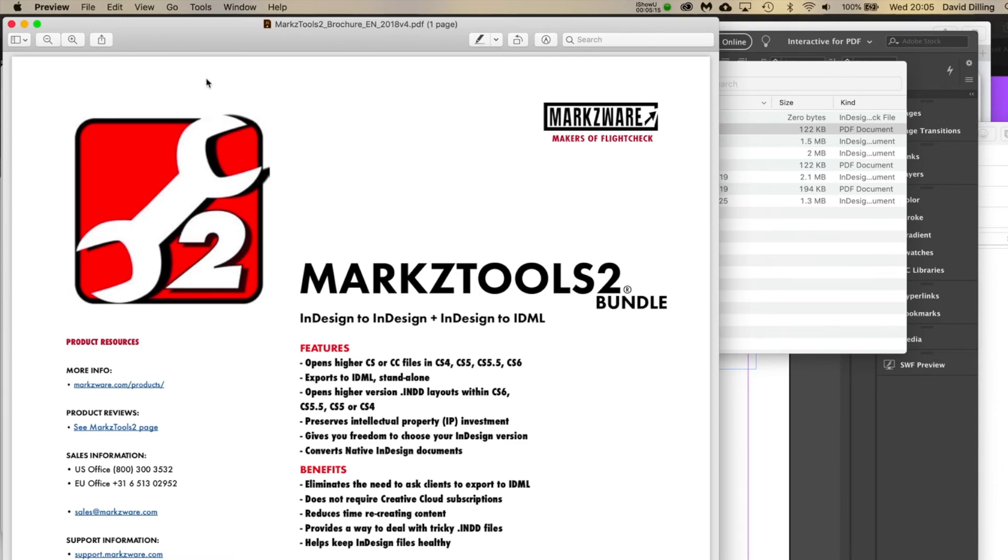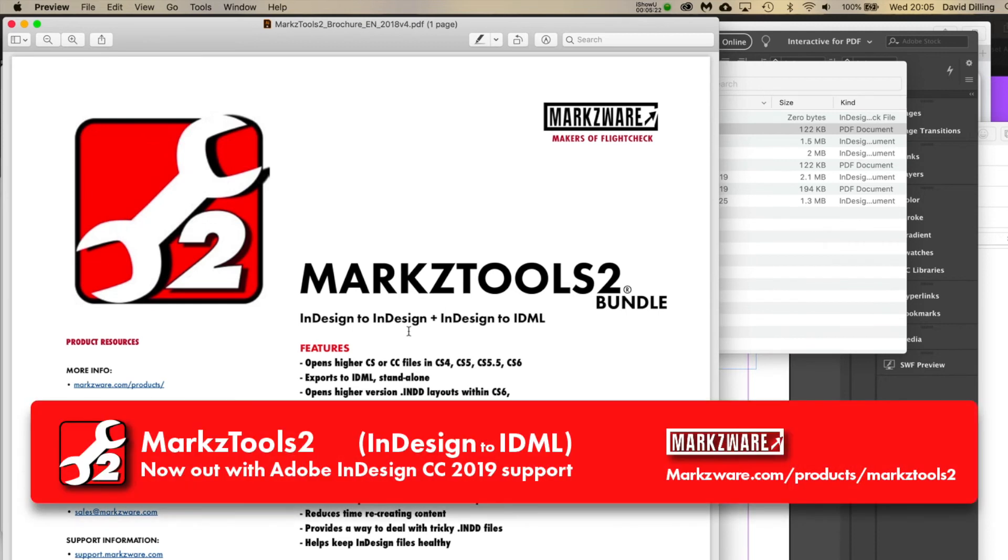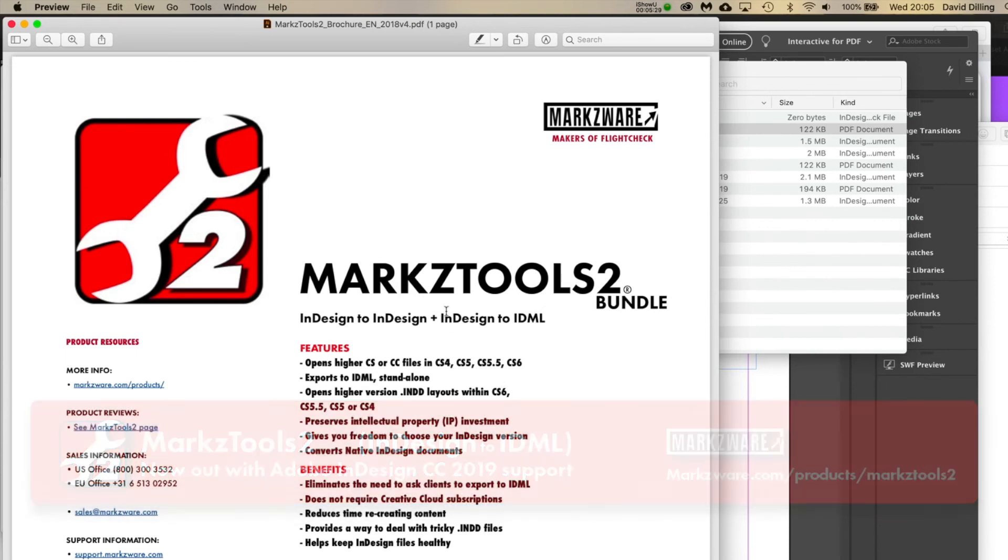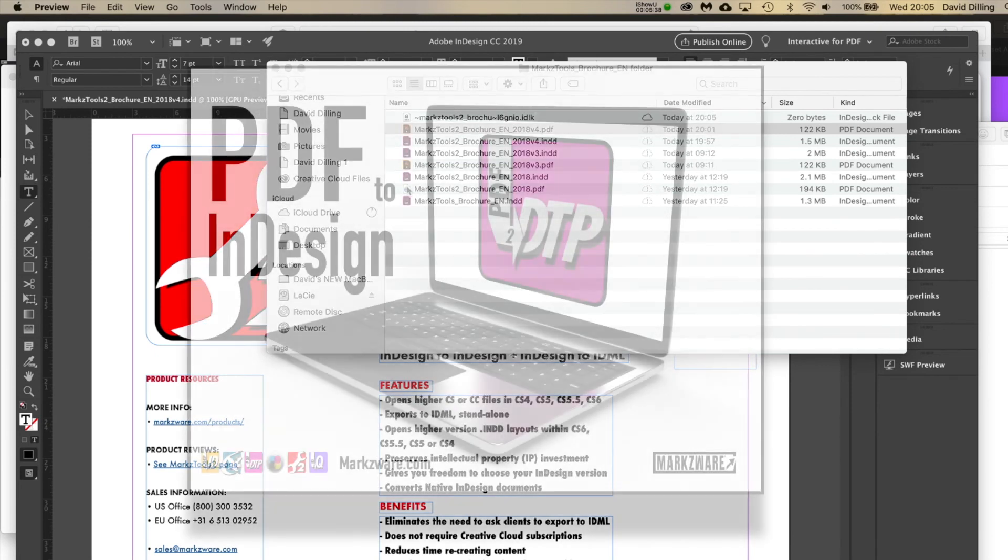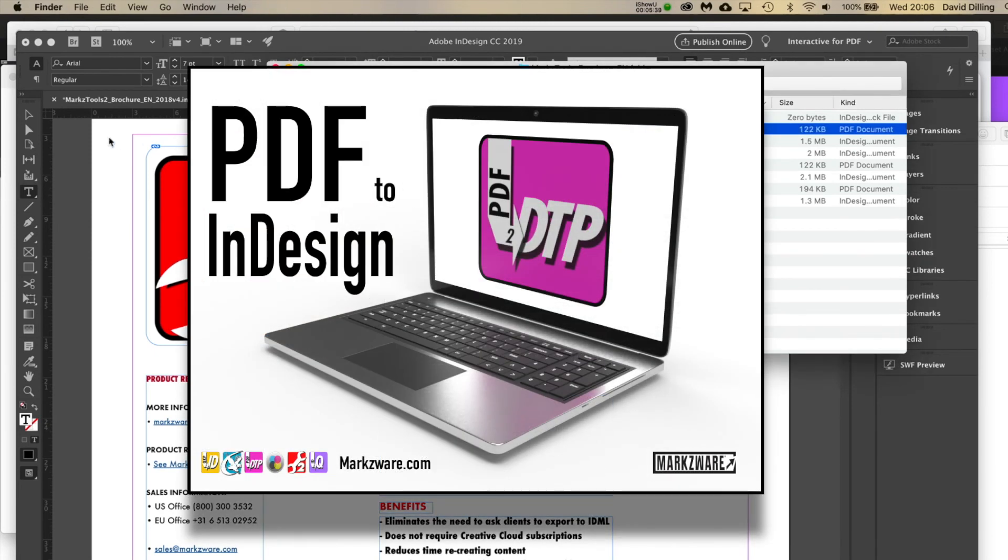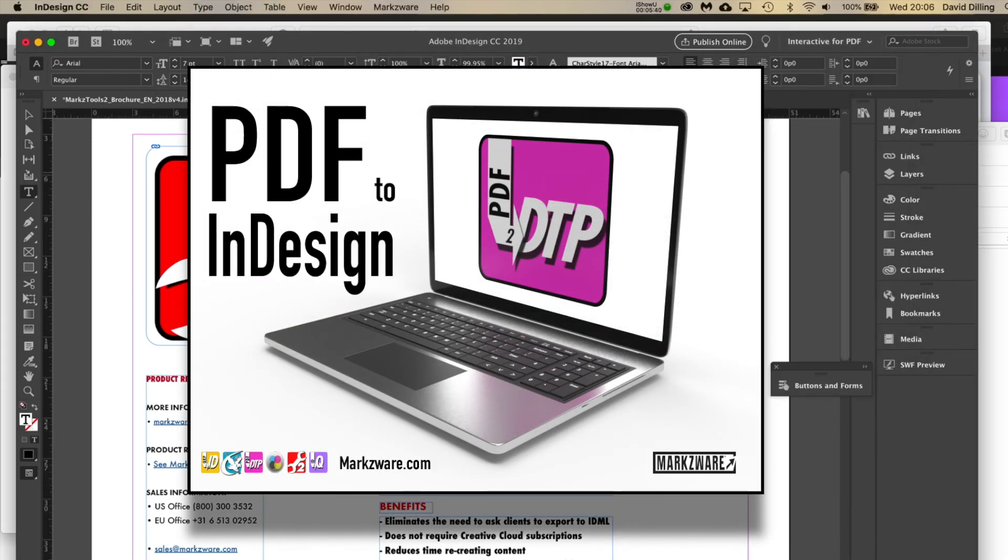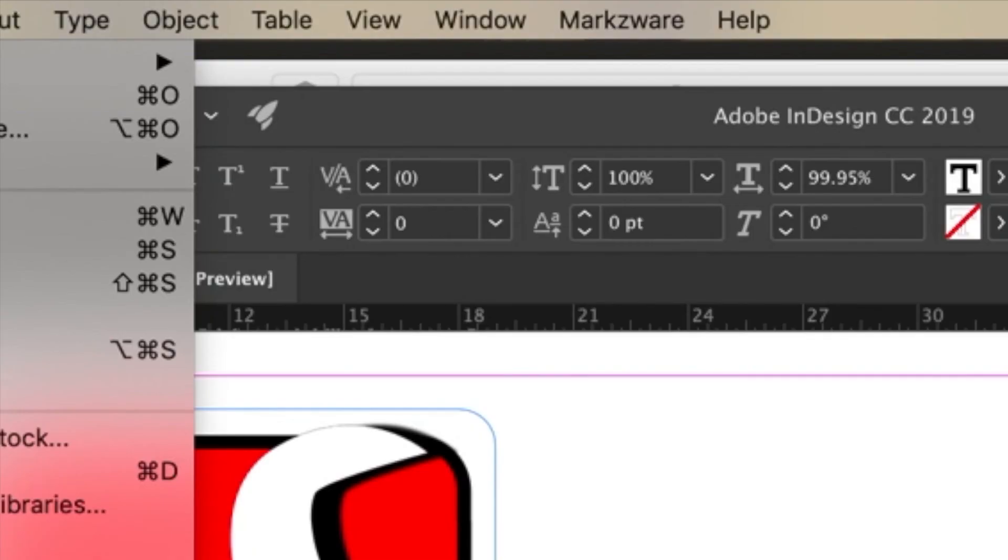By the way, if you want to use our Markztools to do InDesign to InDesign, like open a CC 2019 file in CS6 or CS5, or a standalone just InDesign to IDML conversion, which is really handy. And we can also take those, like this PDF here, which I actually did with this Markztools brochure.